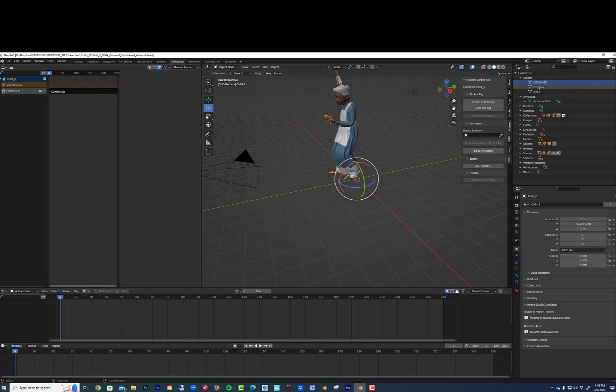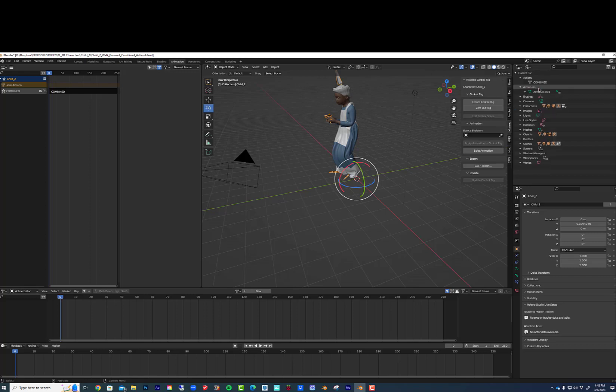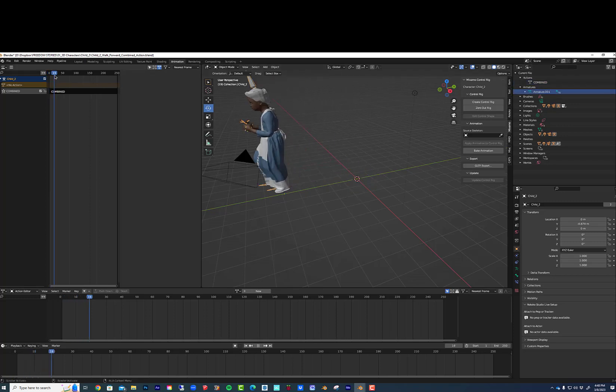Anyway, it's all combined and then you have to come back over here, get ready to delete it over here. Make sure combined is the only one you have left over and you only have one armature. So now it's all combined into one.